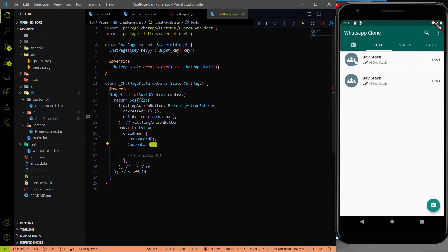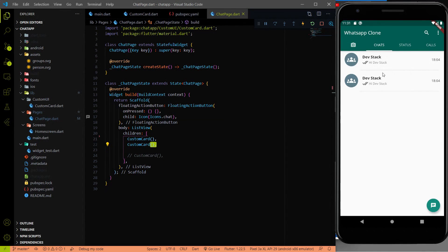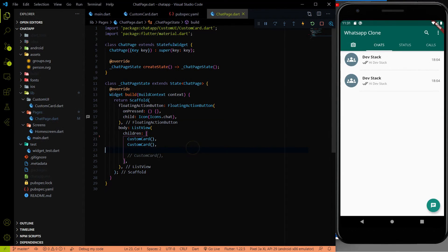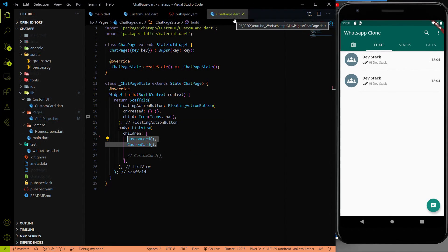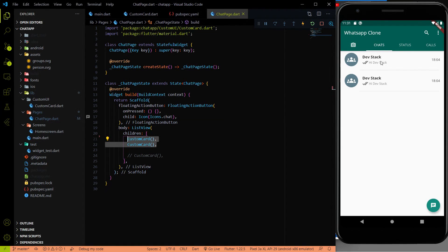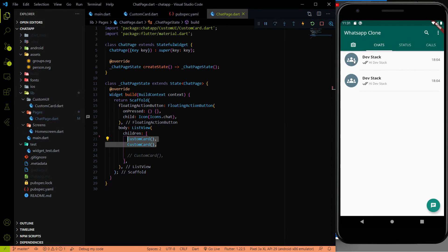So now we added the SVG icon to our Flutter project. Now it's time to make this all the custom card dynamically. Right now I added two instance of the custom card in the chat page, but I wanted to make this thing more dynamically. I wanted to make this icon change more dynamically.